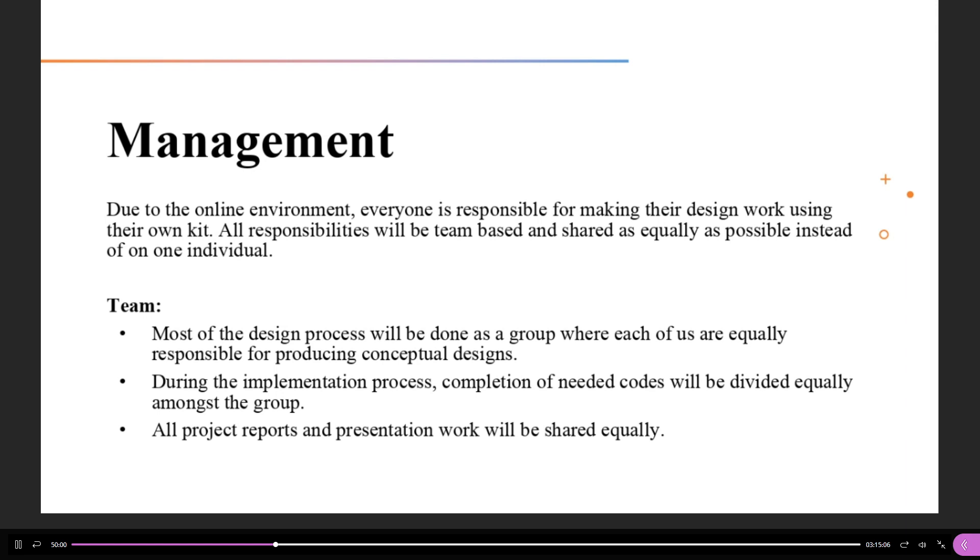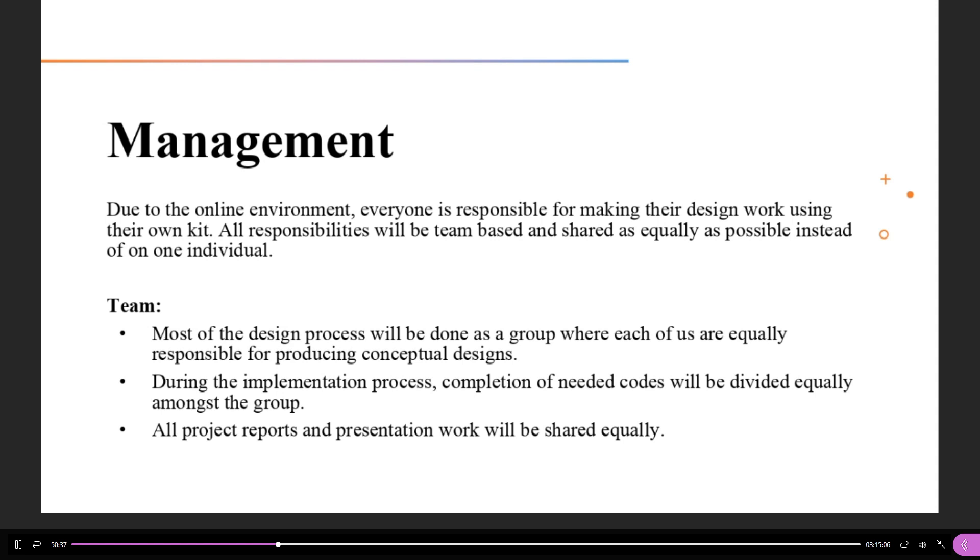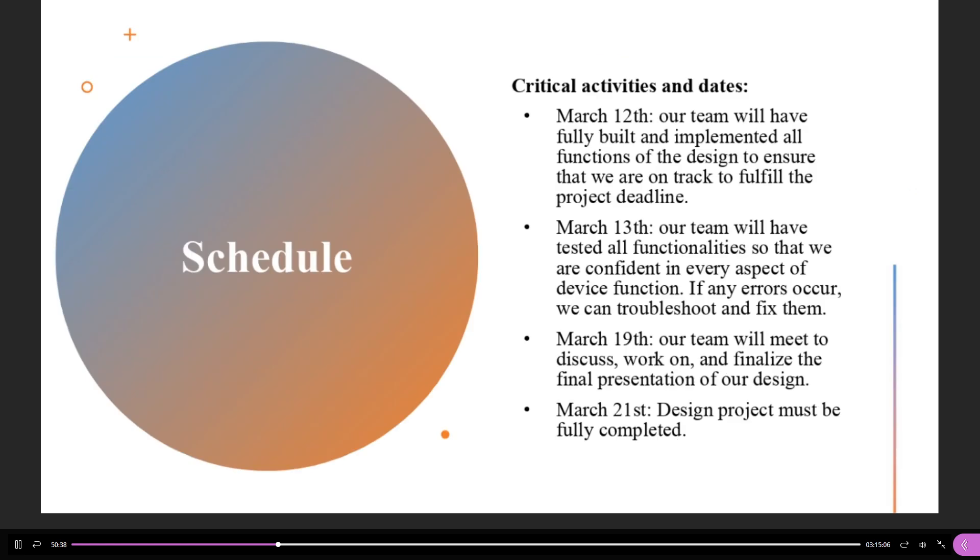So, in terms of management, this was a tricky subject because we are in a different learning environment, and it is difficult for the team to meet face-to-face to work on a project together. So, as a compromise, all of the team members will be equally responsible for making the product using their own kits, and all of the responsibilities will fall equally upon all the team members of Group 16. So, our team will be equally responsible for producing conceptual designs and sharing ideas with one another. All of the coding will be divided for the Arduino, and we will be helping each other out in case we get stuck. And with regards to reports and presentations, we will also be splitting up the work equally.